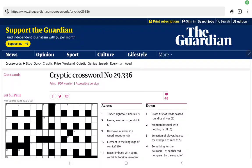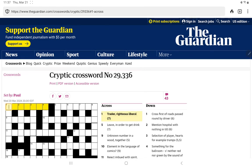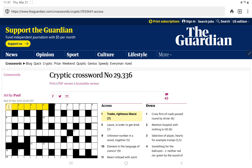All right, I'm going to have a go at the Guardian's cryptic crossword for Thursday, March 21st. It is set by Paul. I had a terrible showing yesterday, so I'm not too confident, but let's see what we have. One across. Traitor, righteous, liberal. Could it be a triple definition?